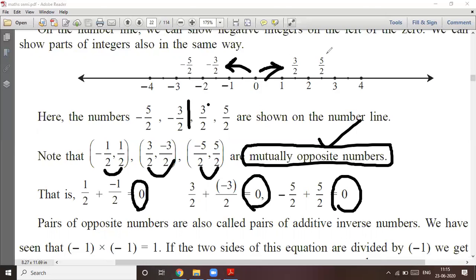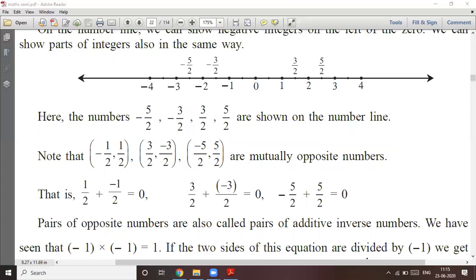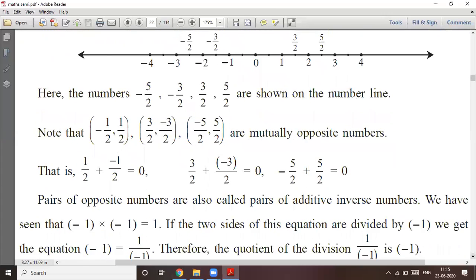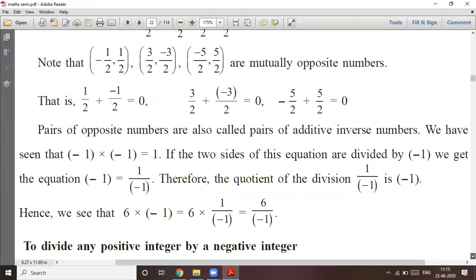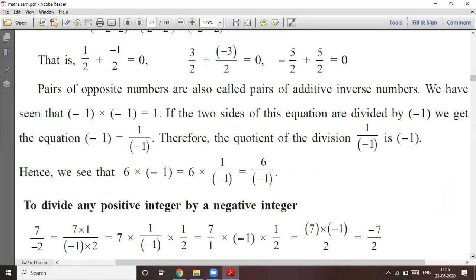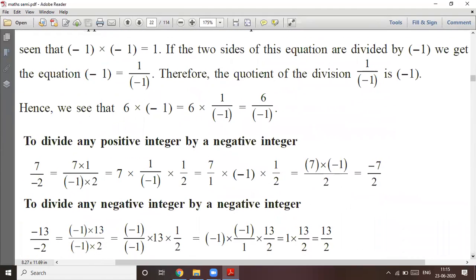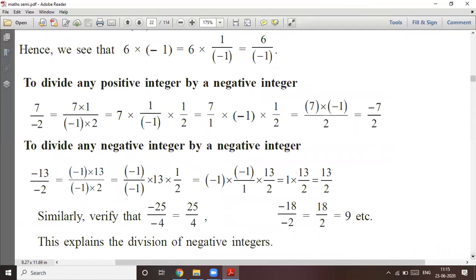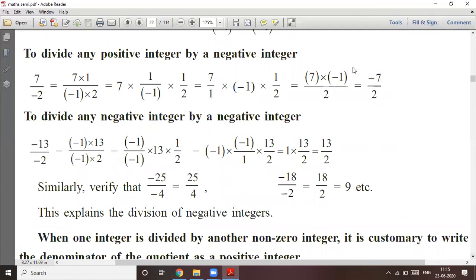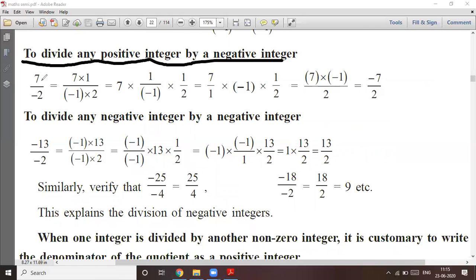The sum of two mutually opposite numbers is zero. Now, to divide any positive integer by a negative integer — suppose seven, a positive integer, is divided by negative integer minus two.